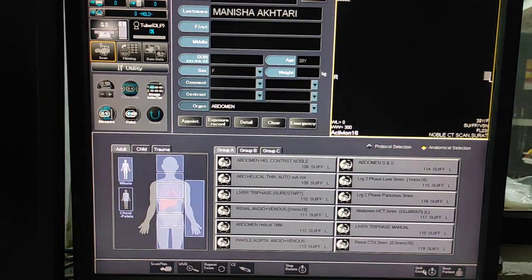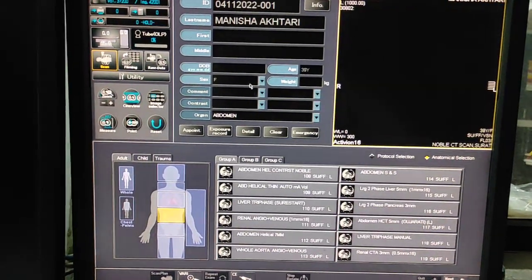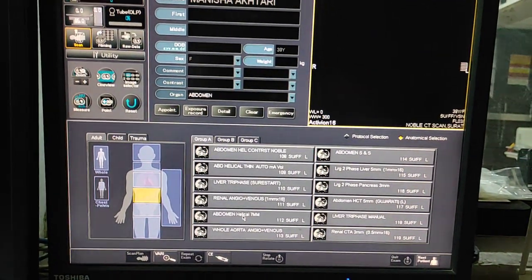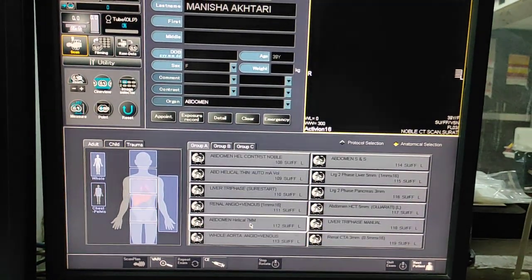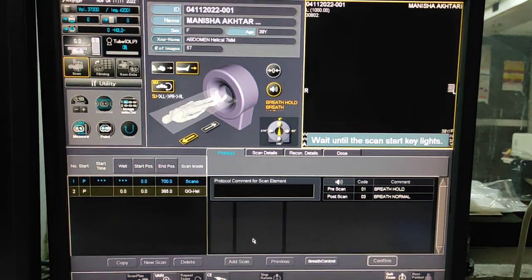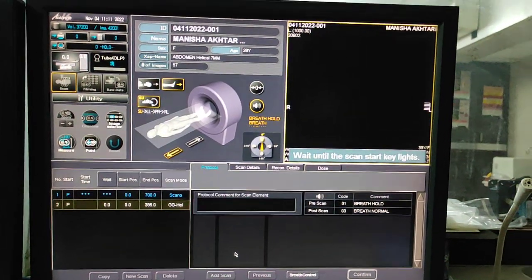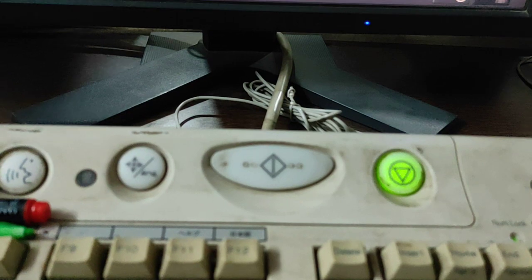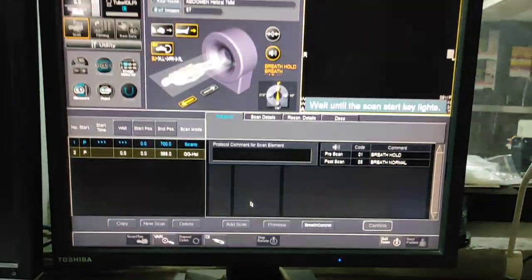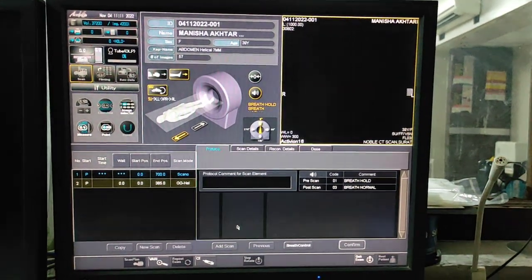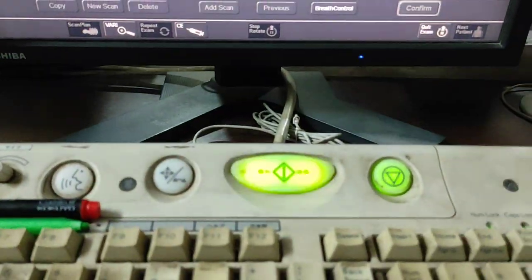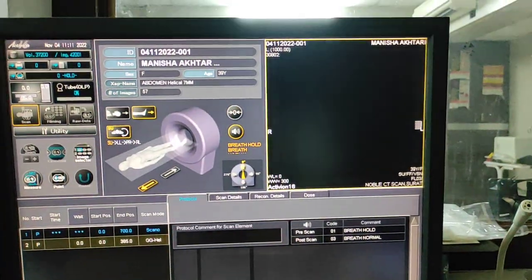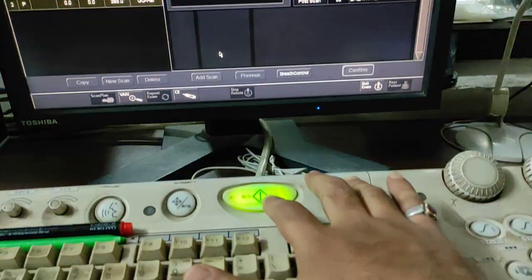After filling the patient data, you have to select the protocol and click on it. Now wait until the scan start key lights up. Once the key lights, you have to press it — press it two times, the second time to confirm.